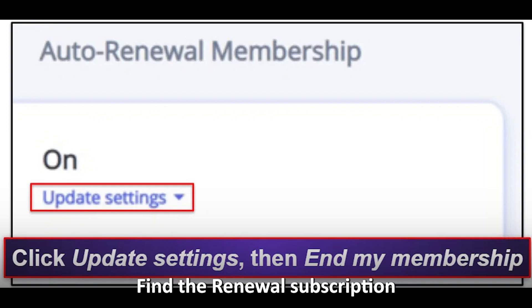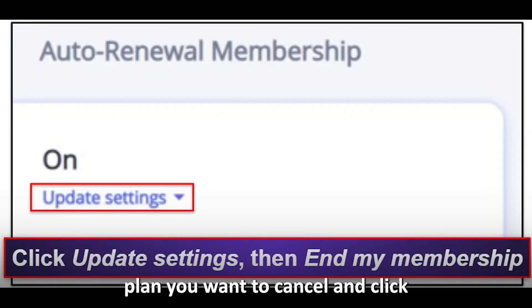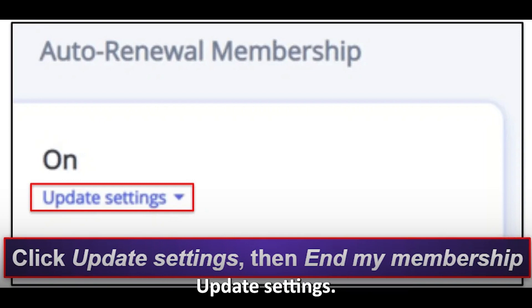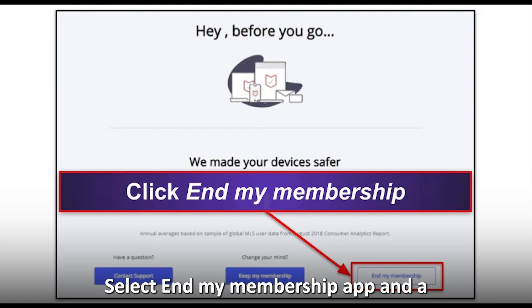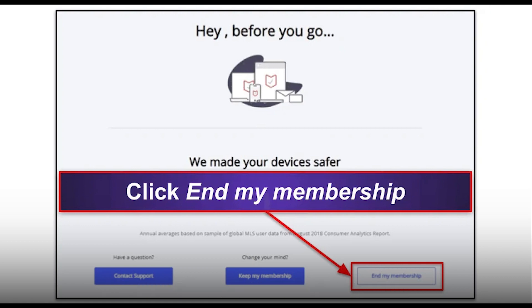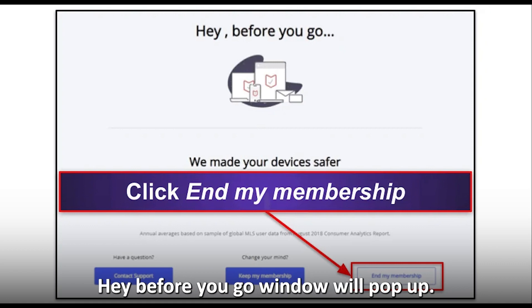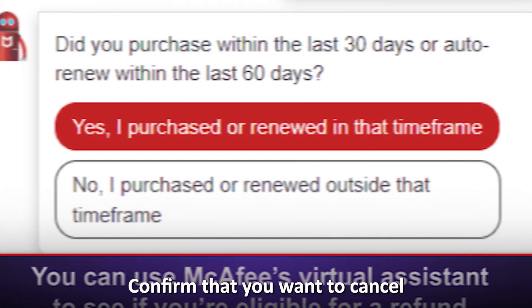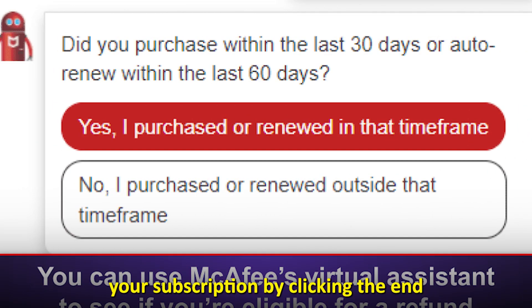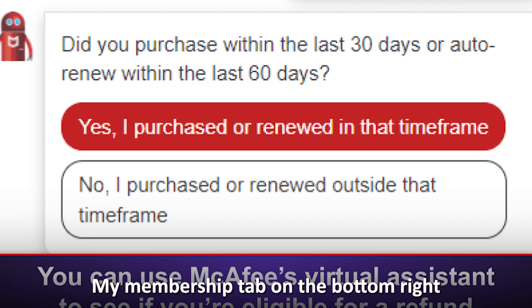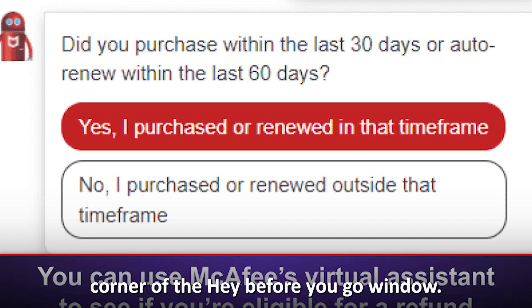Find the renewal subscription plan you want to cancel and click update settings. Select end my membership and a 'hey before you go' window will pop up. Confirm that you want to cancel your subscription by clicking the end my membership tab on the bottom right corner of that window.